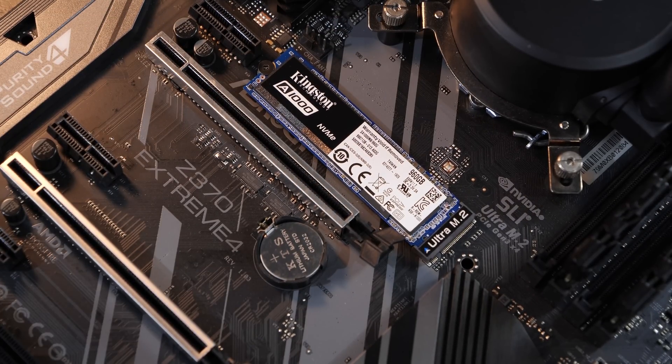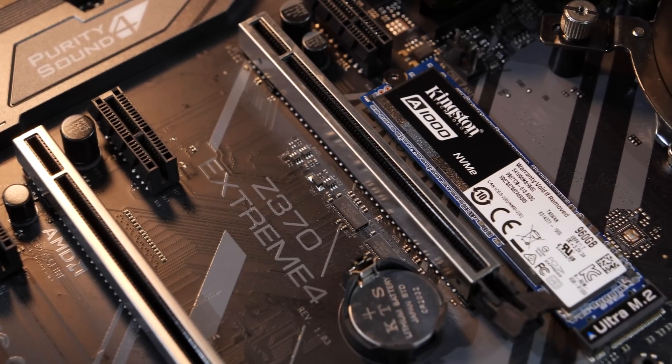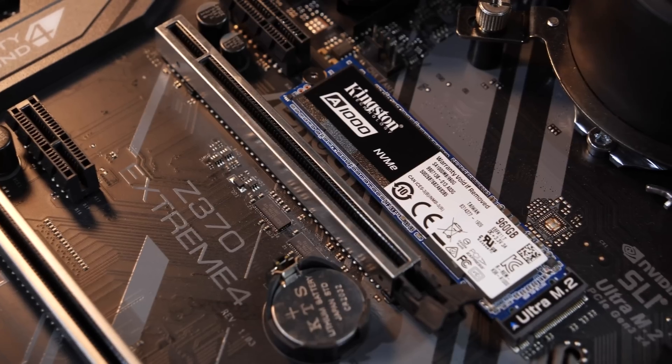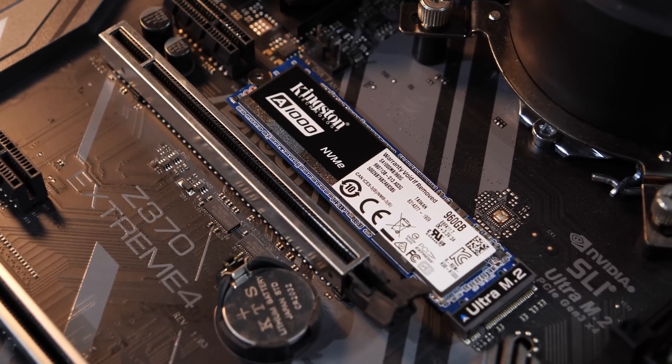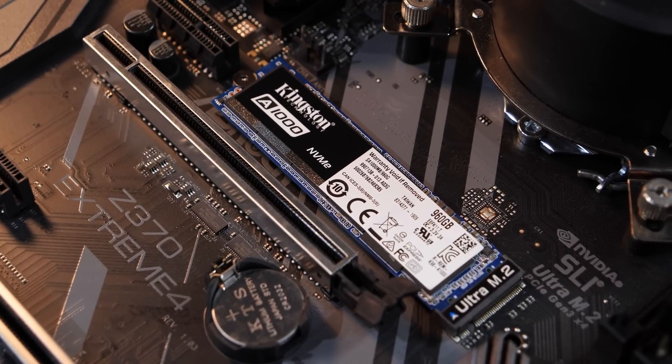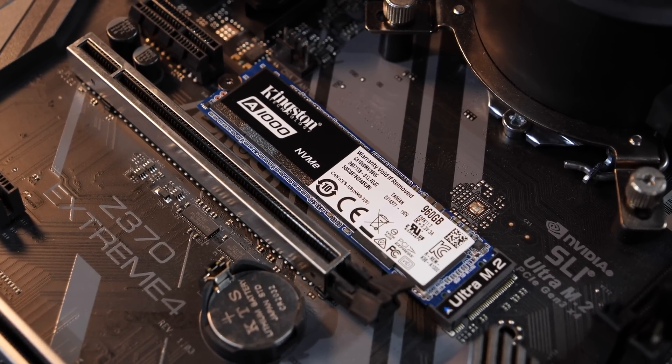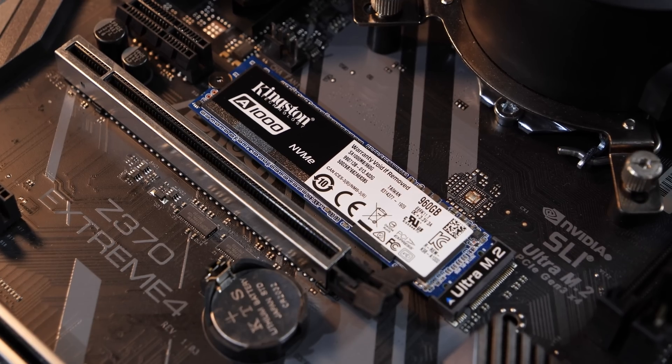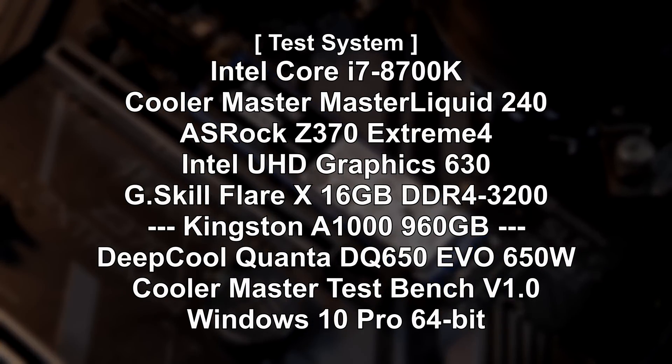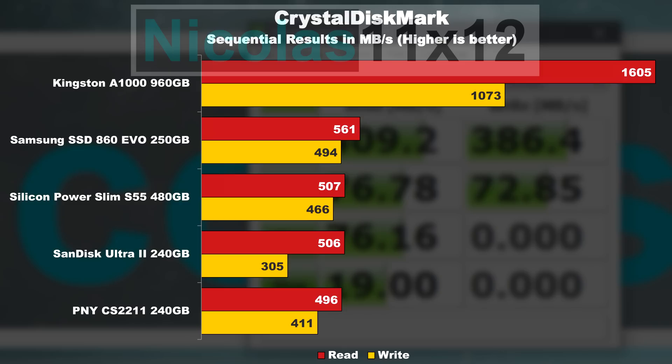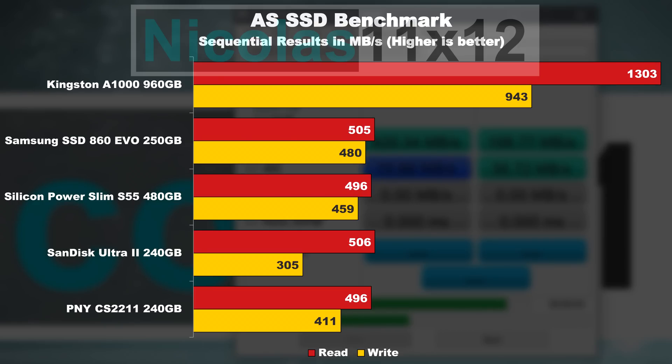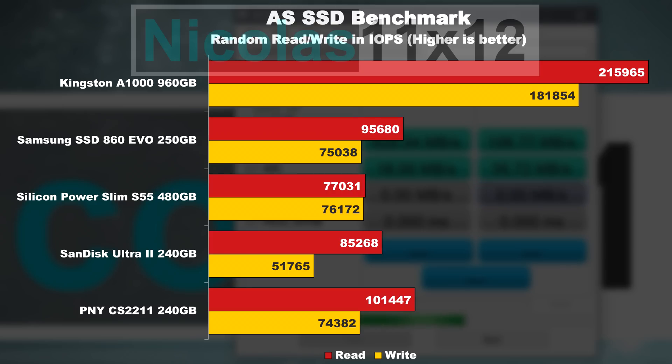But alright, what you guys most likely want to see are the benchmark results and how exactly the results stack up against SATA SSDs in real life, day-to-day work. More importantly, if there are any real differences noticeable. So, let's get started.